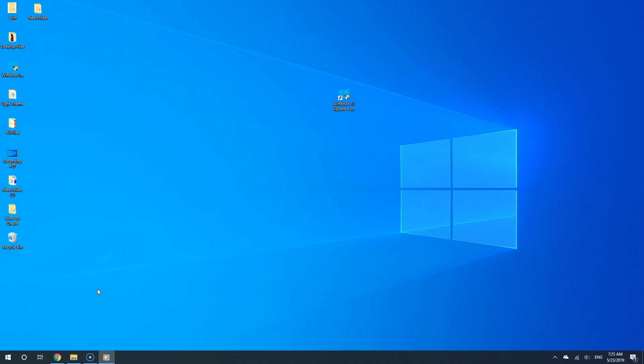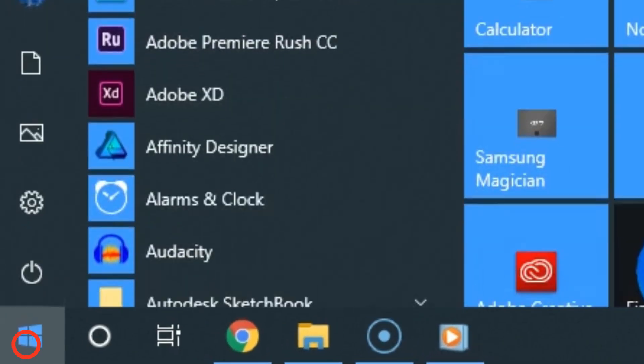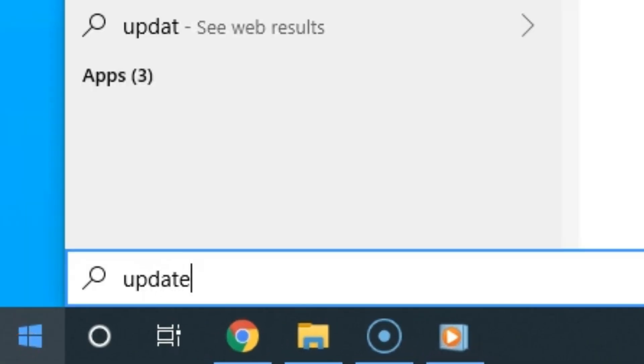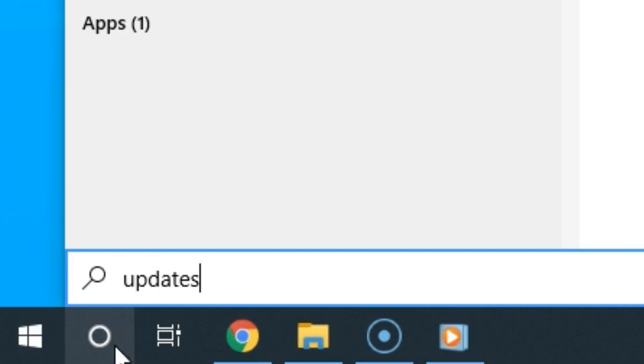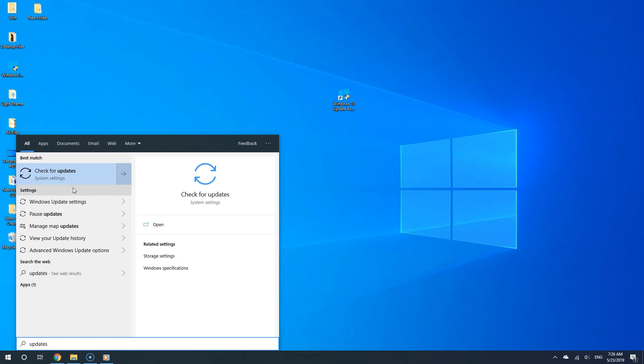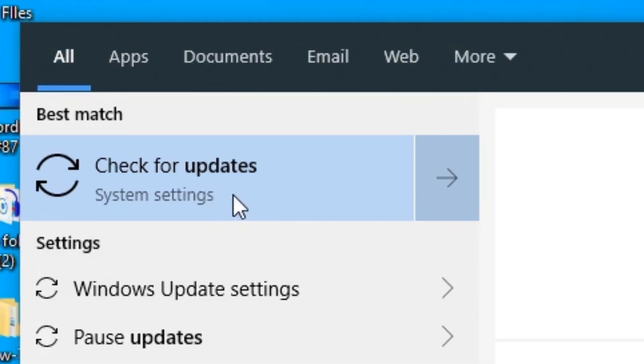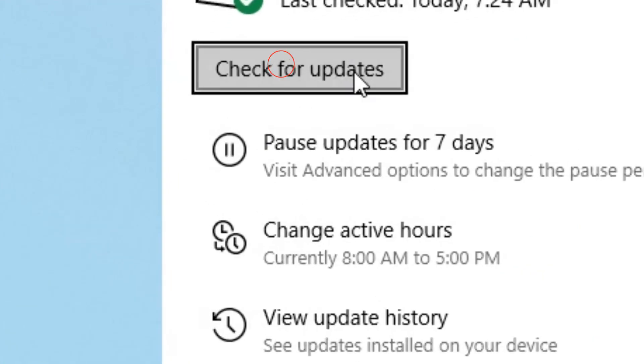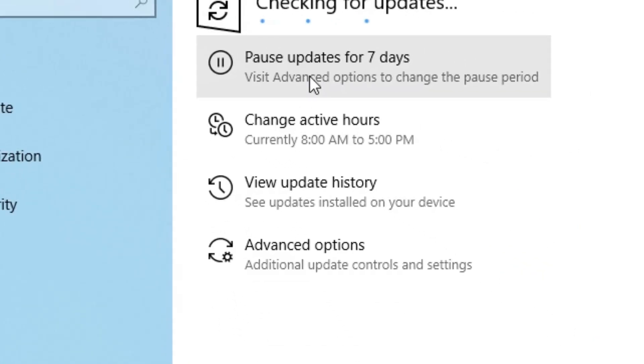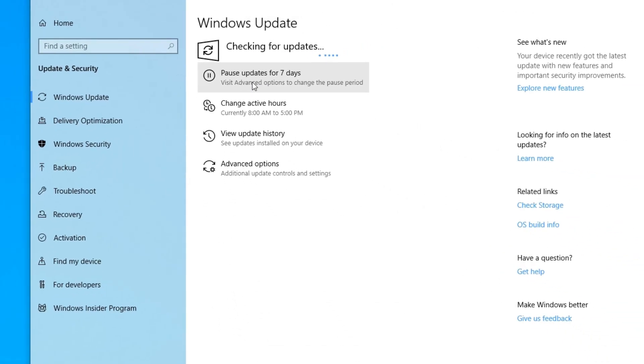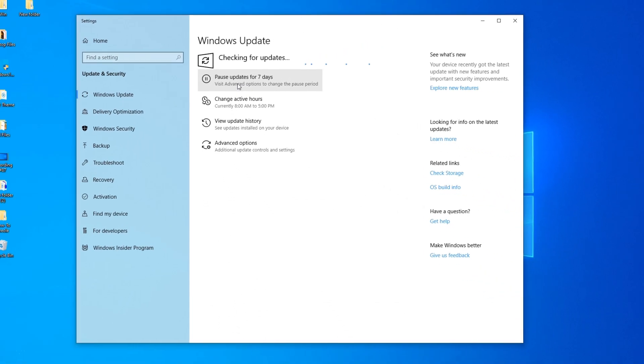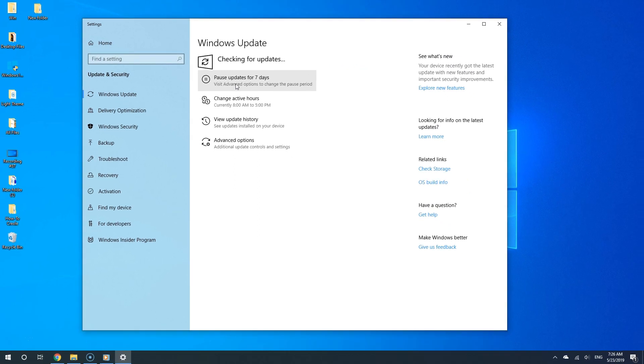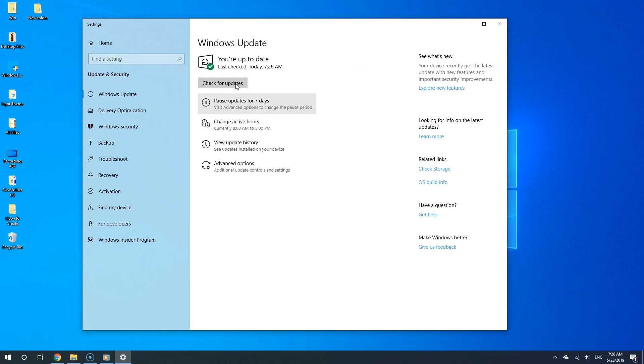To do so via update, click the start button and then type updates in the search field. And then from the search results, click check for updates. Alright, so now click this button and now Windows 10 is going to scan to see if this new update is available for your computer.